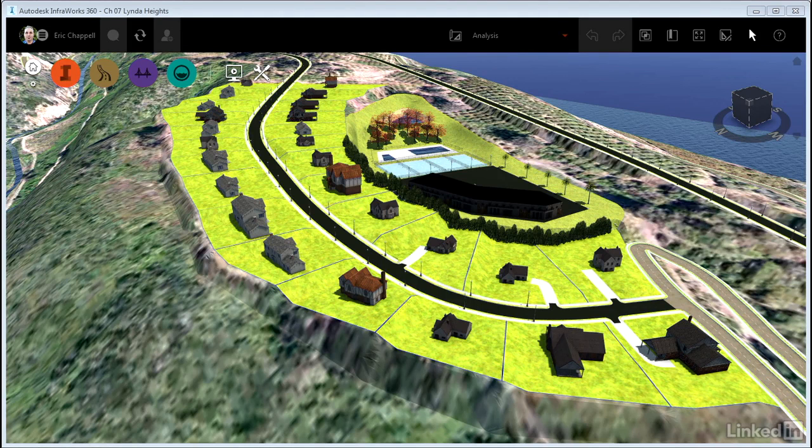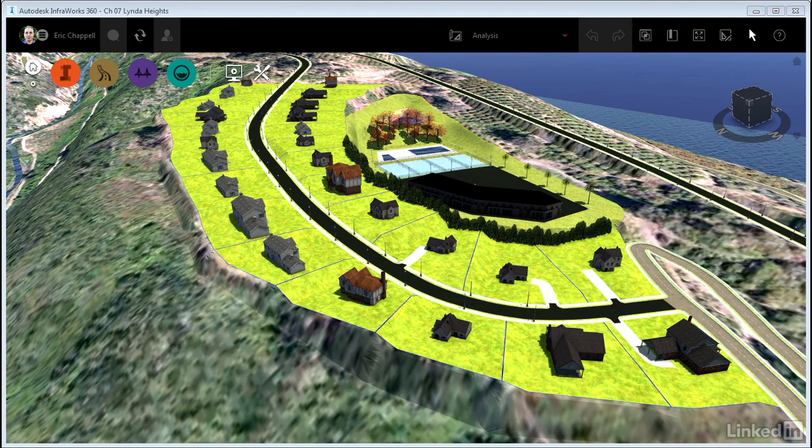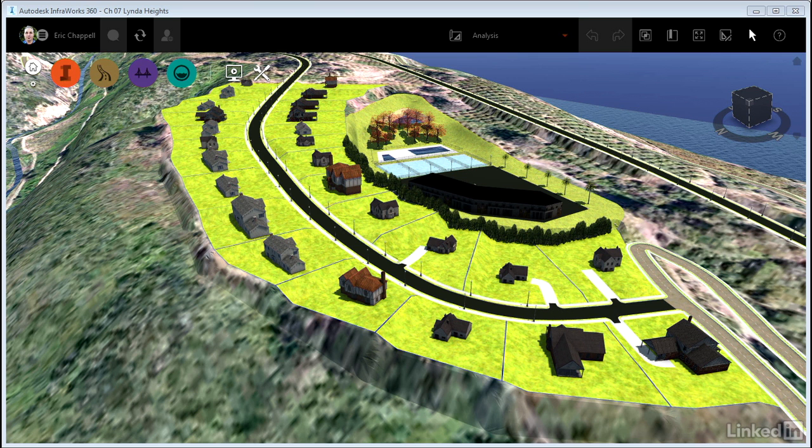One thing that is sure to happen when you're using InfraWorks 360 models is that people are going to ask questions about them. And one of the most common types of questions is, how far is it from here to there? Let's see how measurements are made in InfraWorks 360.